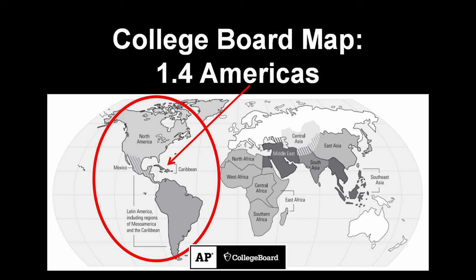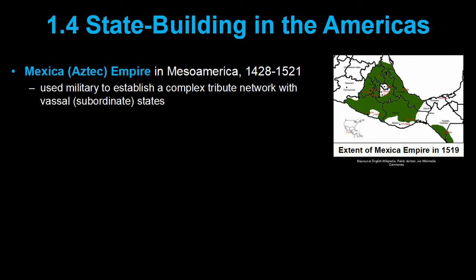In 1.4, we take a very brief look at the Americas. This is kind of a token topic — the College Board mainly wants you to understand that there are states in the Americas before 1450, not just tribes of people. The big ones are the Mexica, aka the Aztecs, and the Inca. The Mexica Empire was a highly militarized state that used its military power to establish a system of tribute, with vassal states supplying materials and sometimes people to the Mexica center of power.